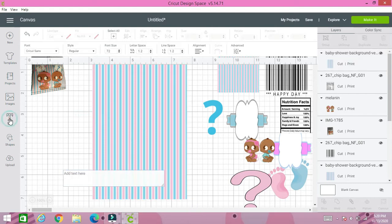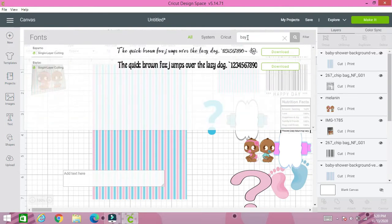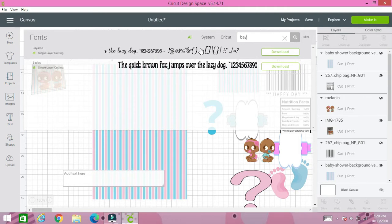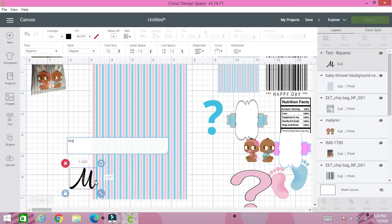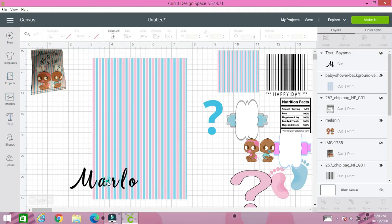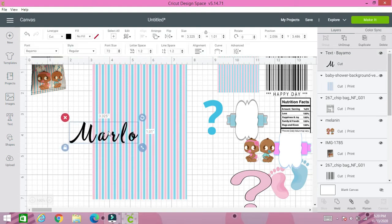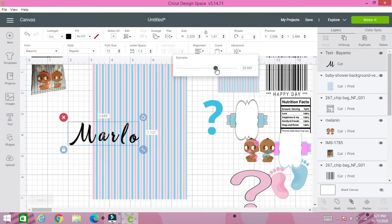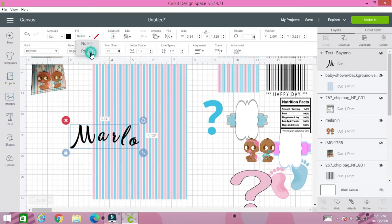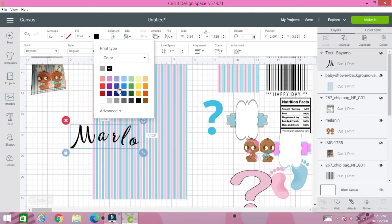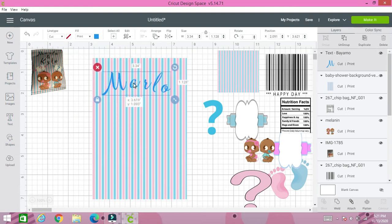For the words we're going to use my favorite font which is Bayamo or Baylac. But I think for this particular design I'm going to be using Bayamo. We're going to type our first word and we're going to go to curve to curve the image to make it more fancier. And again you can change this to any color that you want by just going to print and changing the color. I'm going to probably pick something neutral maybe a blue.